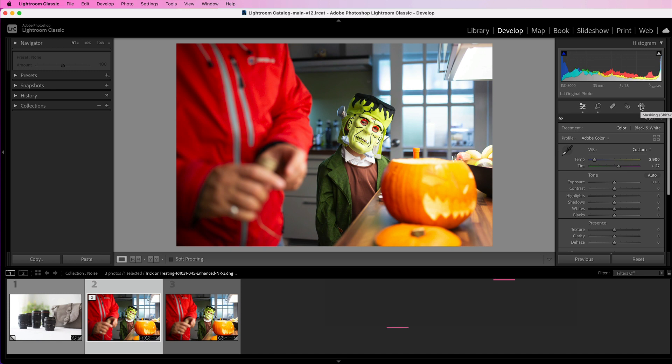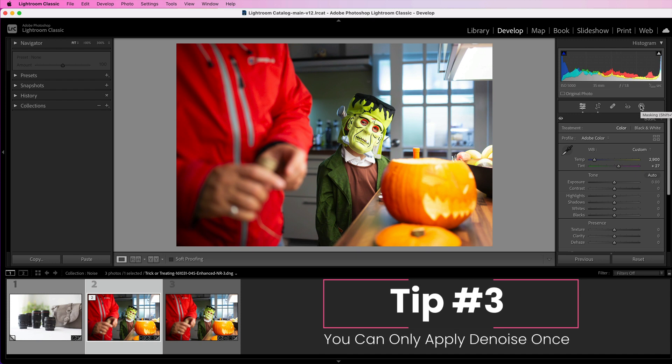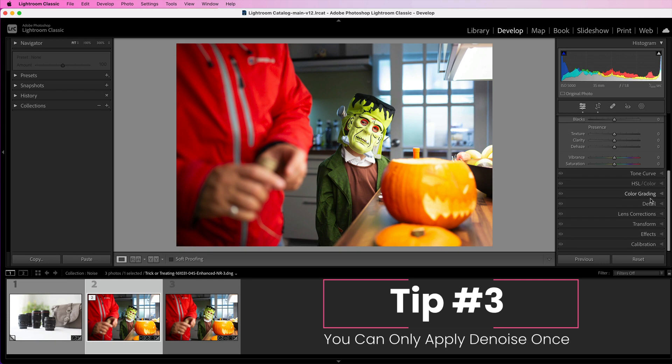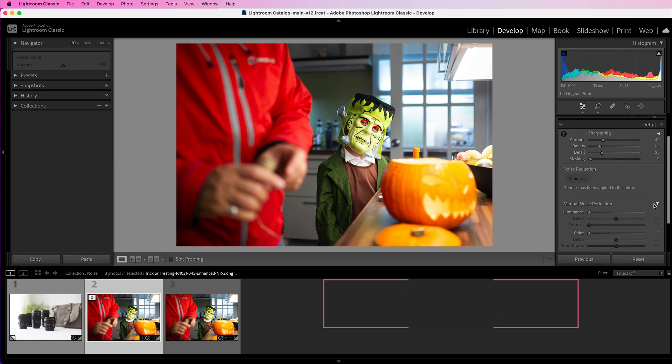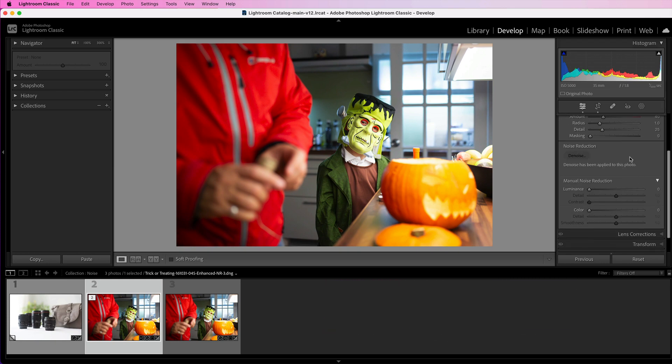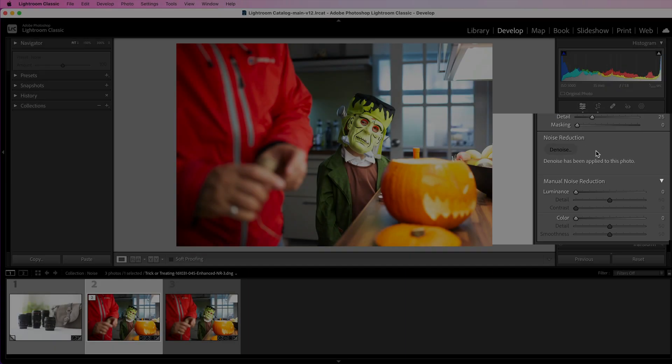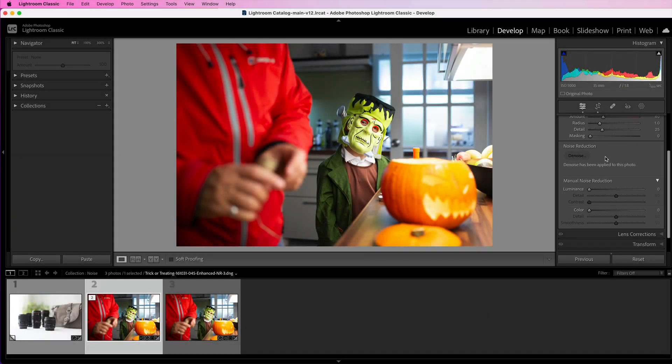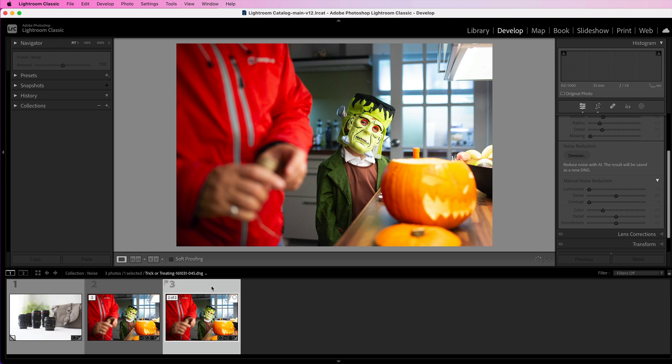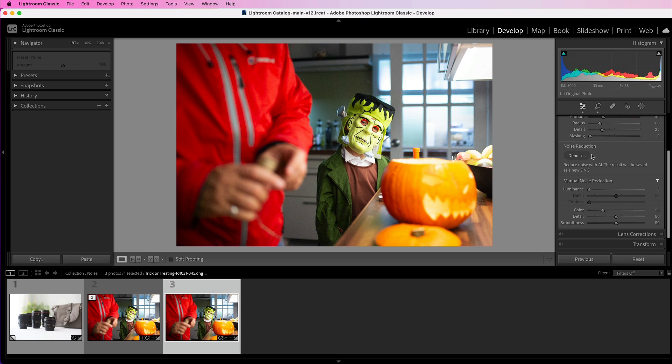Tip number three is that you can only apply denoise once. If you go down to the detail panel, you'll see that the denoise button is grayed out and it will say denoise has been applied to this photo. So you can't go back and do it again to that enhanced version. But if you do want to do it, all you need to do is go back to the original version and you'll see you have the denoise button there again. So go back to the original, click on denoise, and it will run through it and spit out another copy of the image for you.